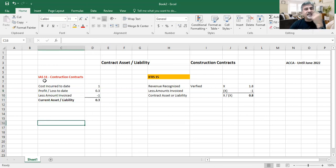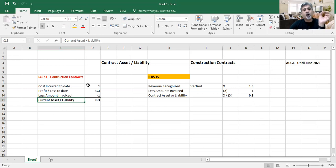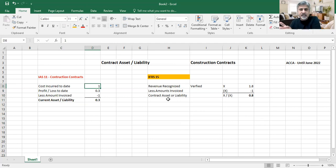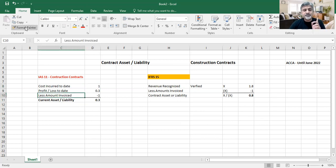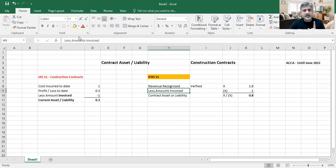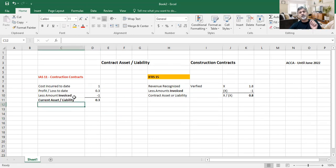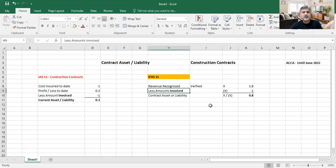This IAS 11 model of calculating contract asset or contract liability forms its basis on what cost you have incurred, and based on the cost and work completed, how much profit you can recognize — that is, this much of the job is done, therefore this much of the profit can be realized. Then out of that, how much you have invoiced. Note: I am not saying received — I am saying invoiced. You might have received it or not. You use the word 'invoiced' — less amount invoiced — and that gives you contract asset or liability.